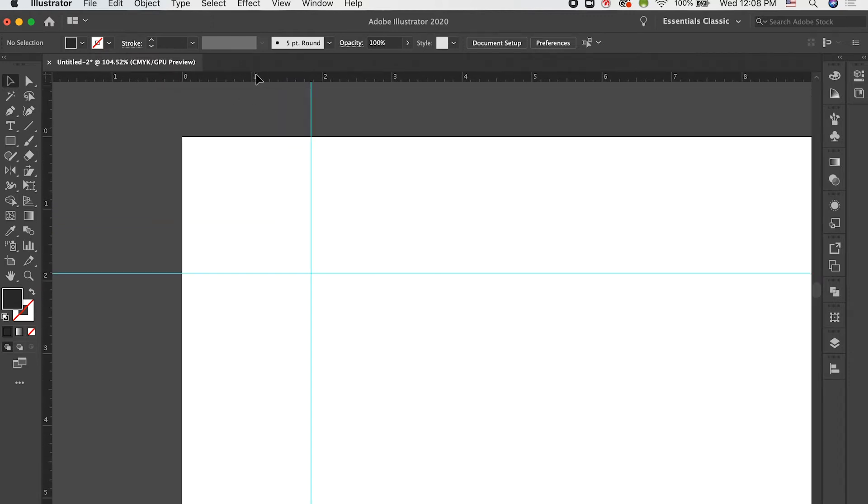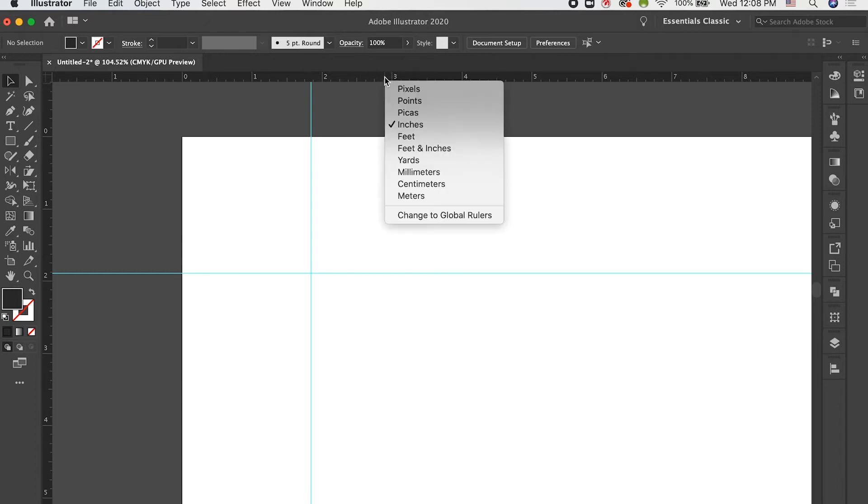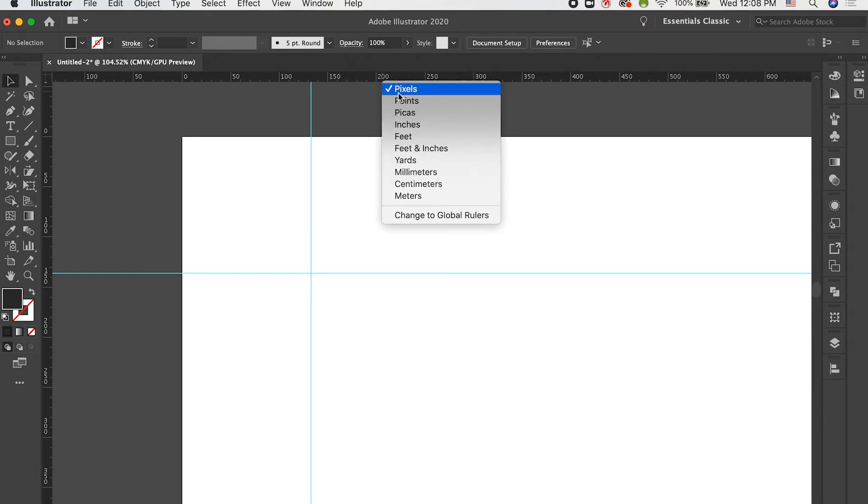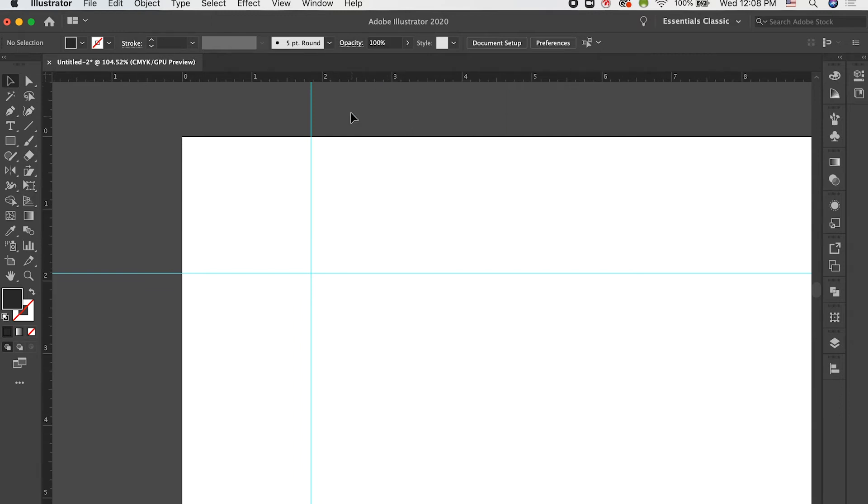Now, along the top here on the ruler, you'll notice that we've got some units. Right now, this is in inches. But if we go ahead and right-click it, we can change that to any other unit of measurement. Pixels, points, picas, inches, etc. So, depending on what kind of project you're working on in the application, you can change that to fit your needs.